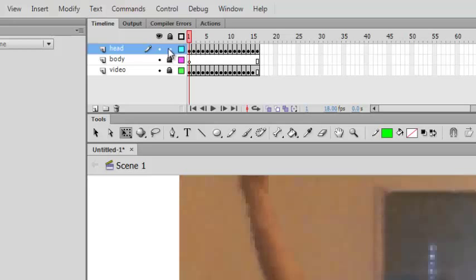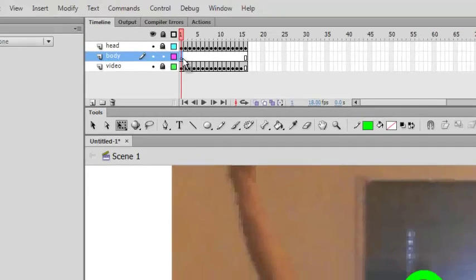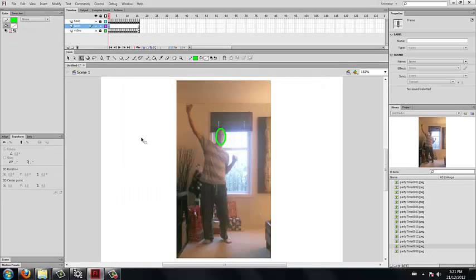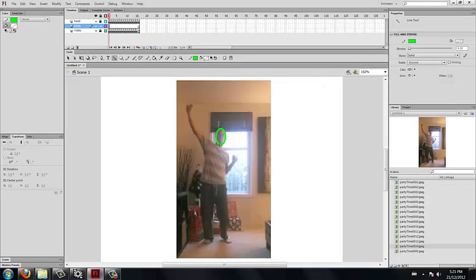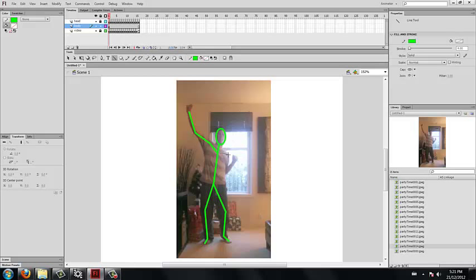When it is all done it should look like something like this. The head is just moving around with my head. We are then going to lock the head layer and unlock the body layer and start working on the body. We are then going to use the line tool to drag from his neck down to his waistline where his belt would be, down to his knee, down to his ankle and then out to his toes. Repeat the same for the other leg. For the arms we are going to start at the chest, go to the shoulder, the elbow and then the wrist. We will repeat that with the other one. Make sure you start at the chest, go to the shoulder, down to the elbow and up to the wrist.